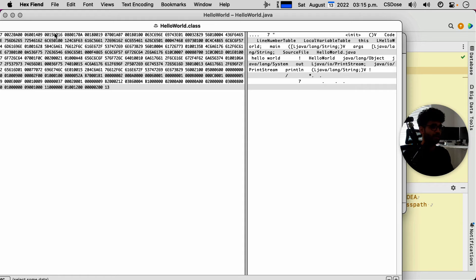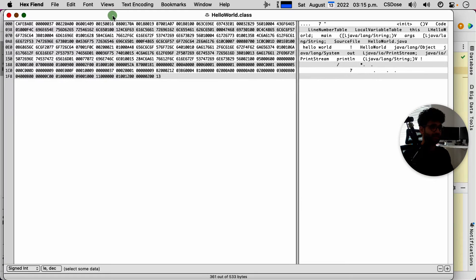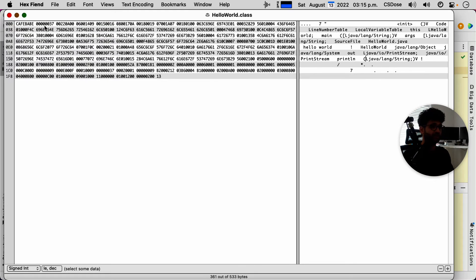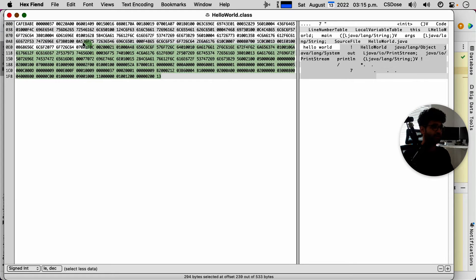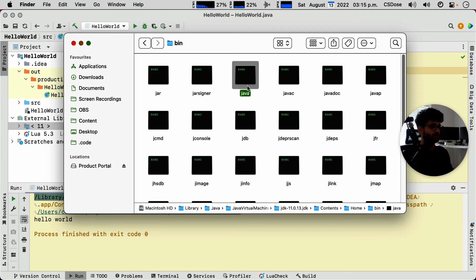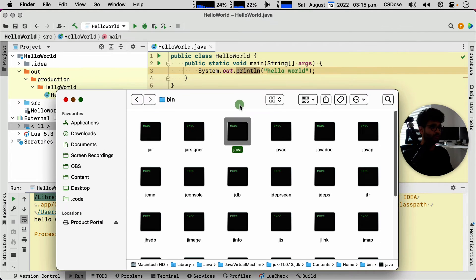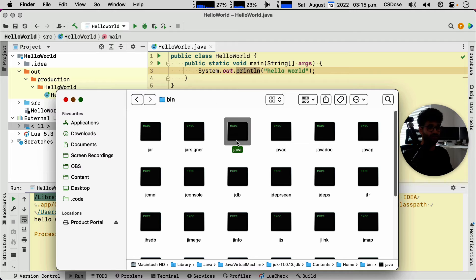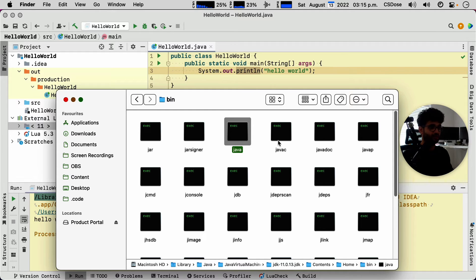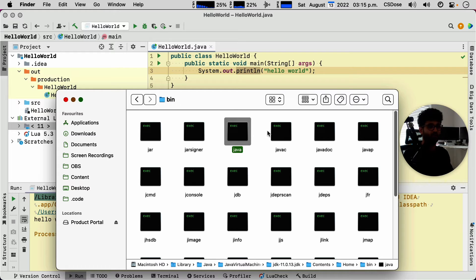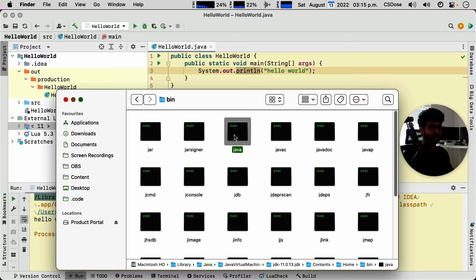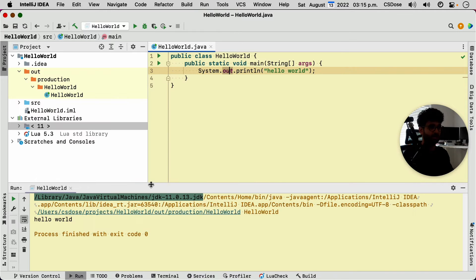Now, they are not exactly the same file, but this file is understood by this program, which is the Java interpreter. So you can't pass the source code directly to the Java interpreter. You have to pass it through the Java compiler, change it into a form that the Java interpreter could understand, and then the Java interpreter will take it from there and execute it.